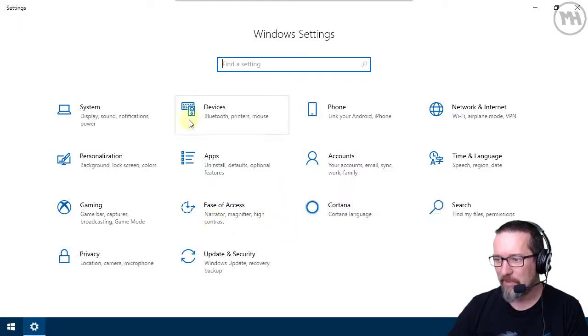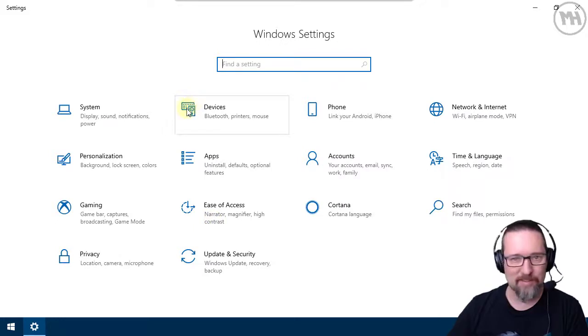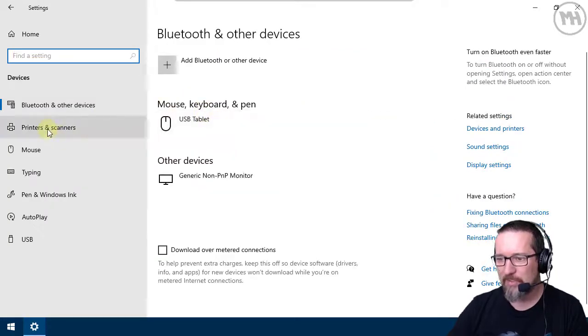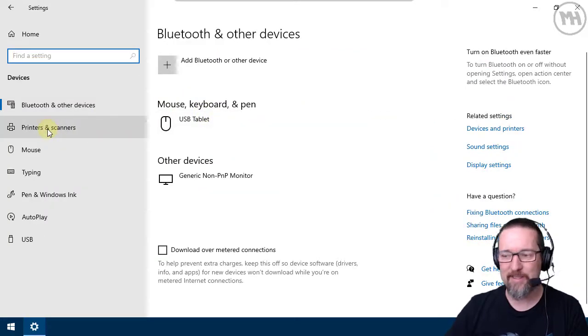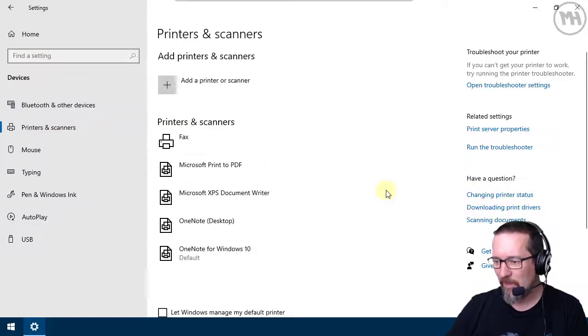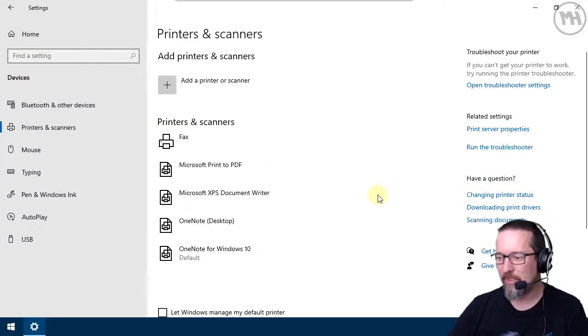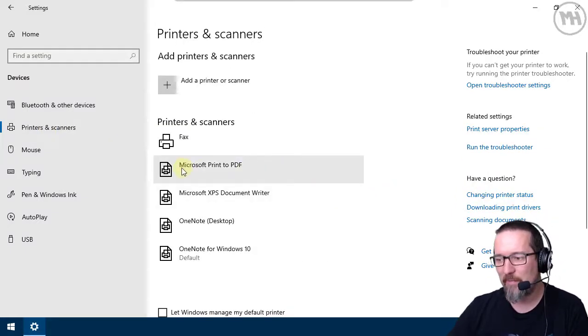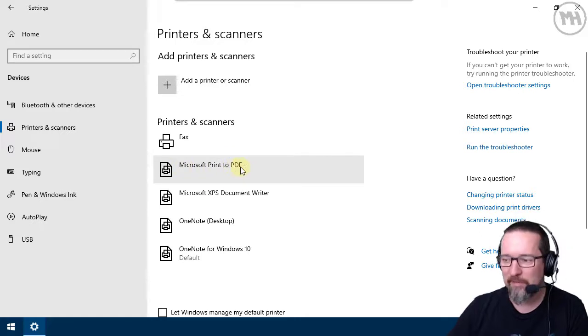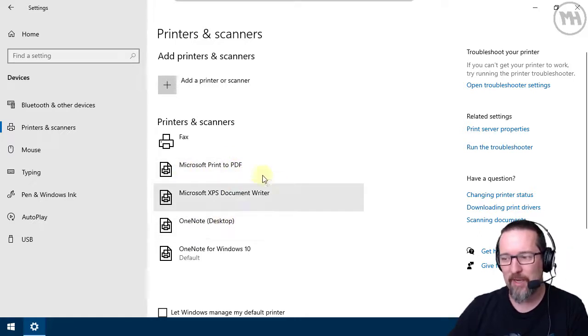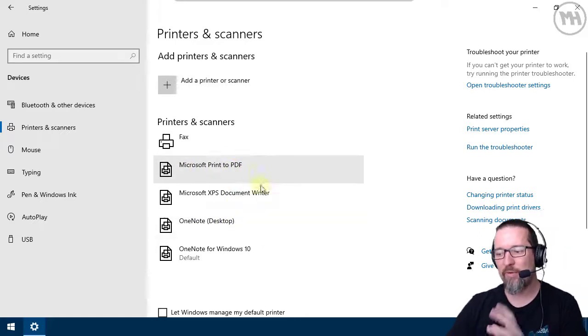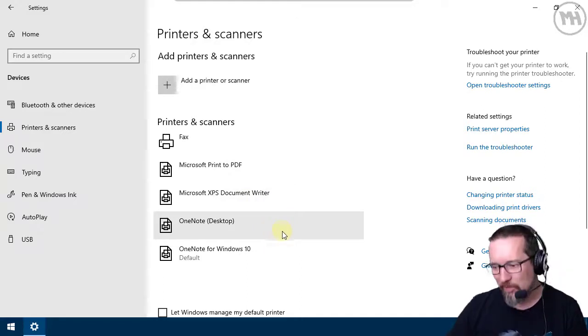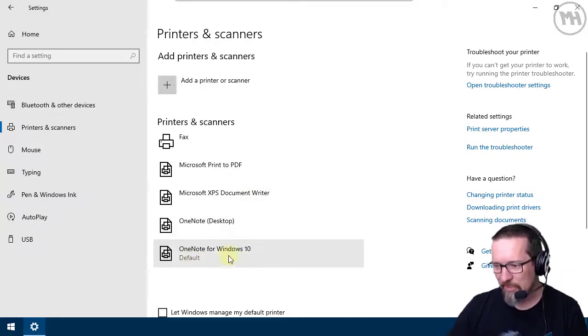Then in Settings we got Devices. Click yes, go to Printers and Scanners. And on this computer I've got two different kinds of printers. I have a Microsoft Print to PDF printer and I've got a OneNote desktop printer. So I want to make one of these the default printer. At the moment Windows has made this printer, the OneNote for Windows 10, the default printer.